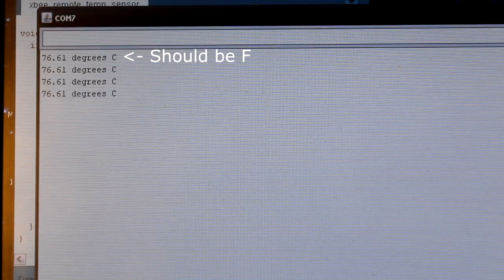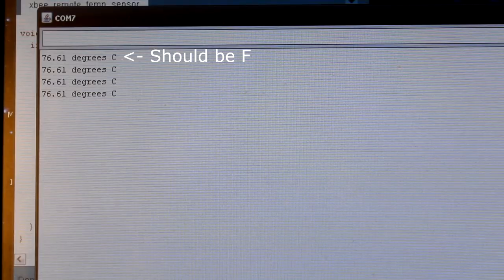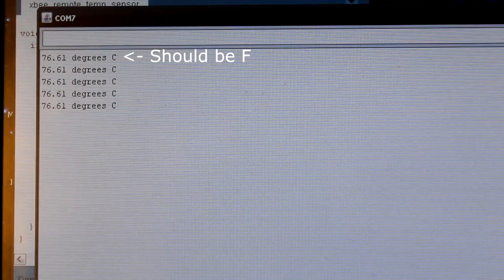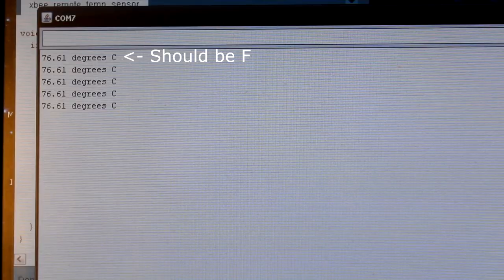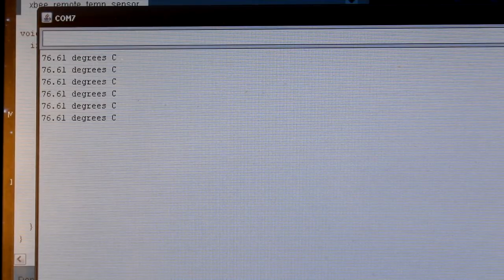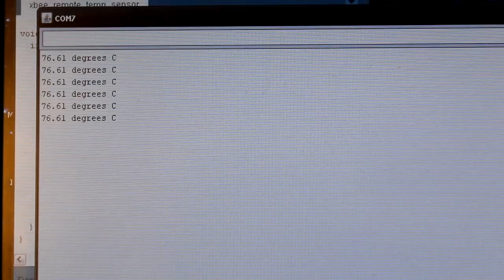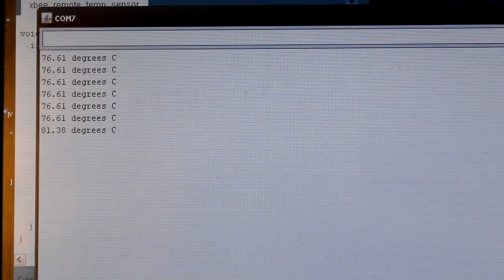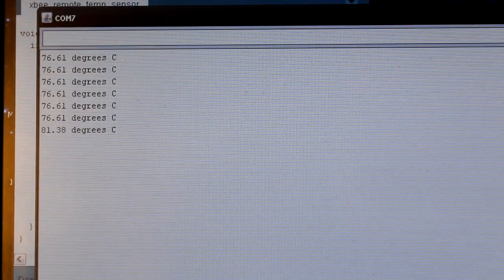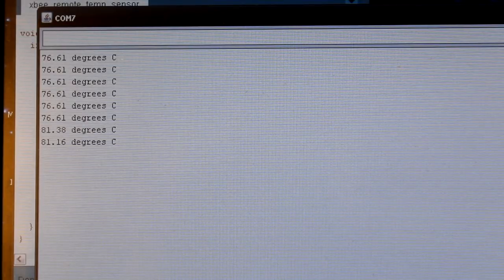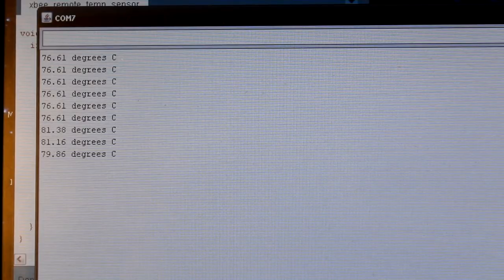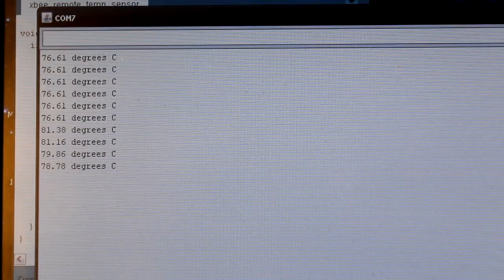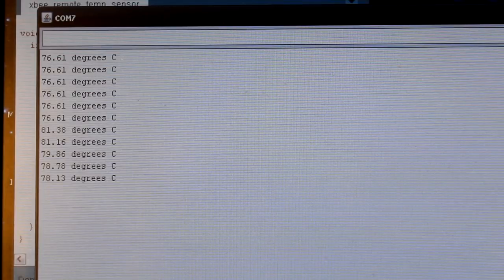And I'm going to take the temperature sensor and breathe on it, so you make it warmer, and we'll watch it go up. So after I breathed on it, you see that it went up about 5 degrees. That's because the breath in my body is warmer than the temperature in the room. So that's really cool. We're getting temperature data from a remote XBee. I just love it. That's super cool.